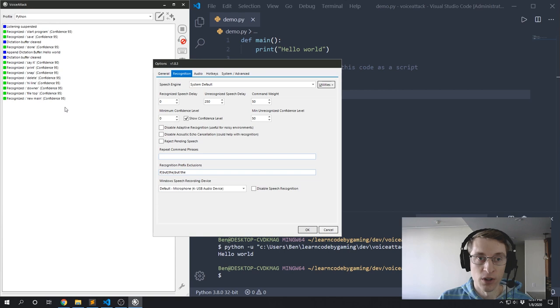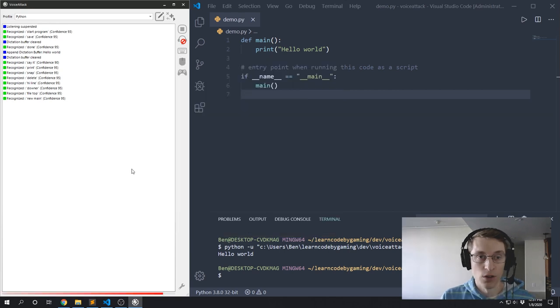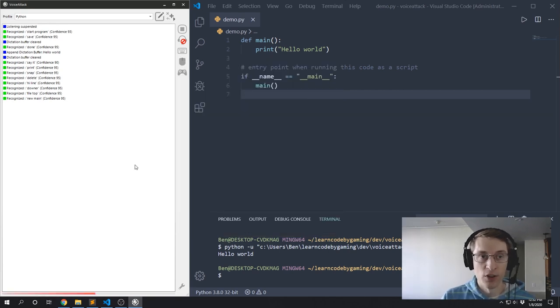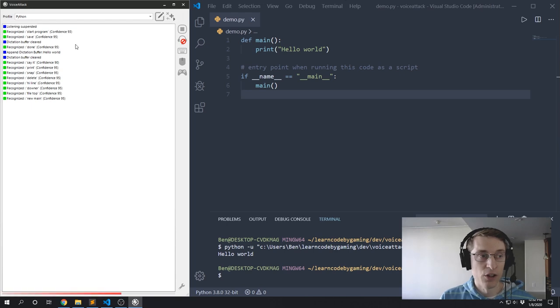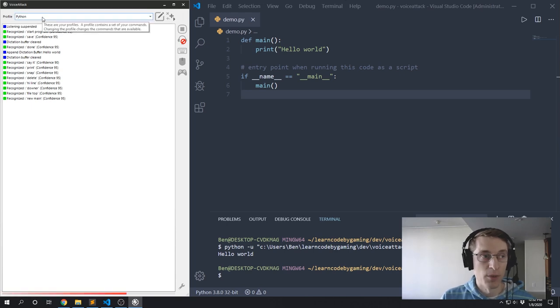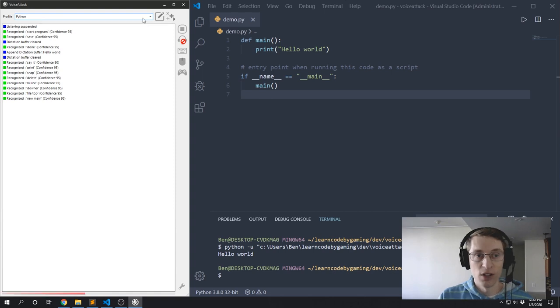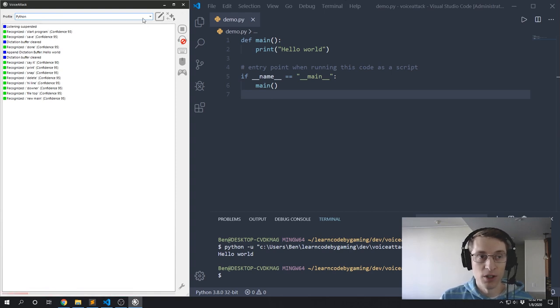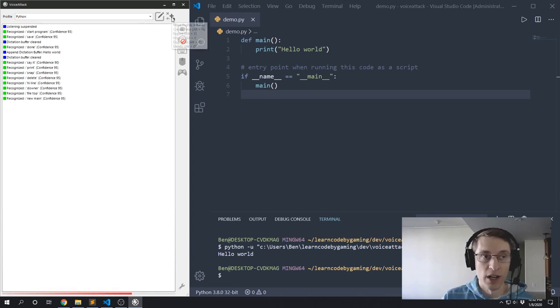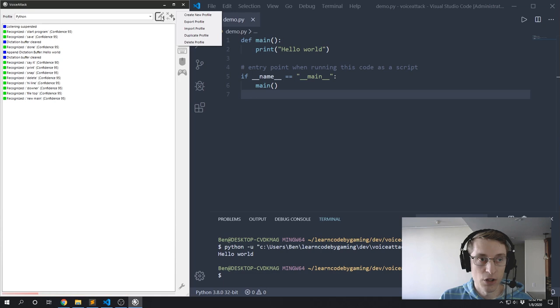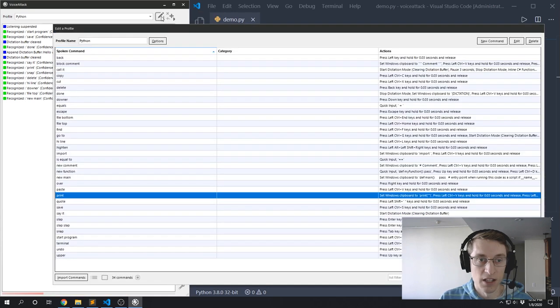So inside Voice Attack you can set up different profiles to work with different applications. Right now you can see the profile I'm using is called Python, which is one I set up to help me program. And you can download my Python profile in the description, or you can just go ahead and create your own. But let me show you how I set up the commands I have so you can go ahead and build something for yourself.